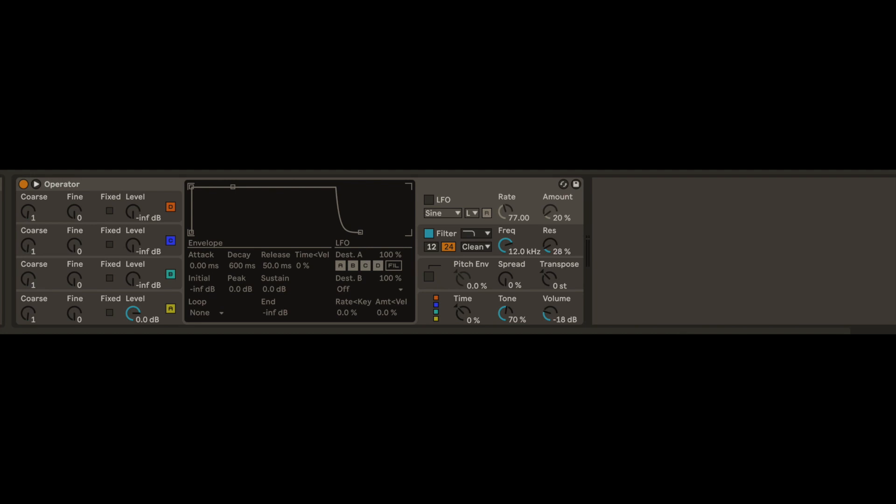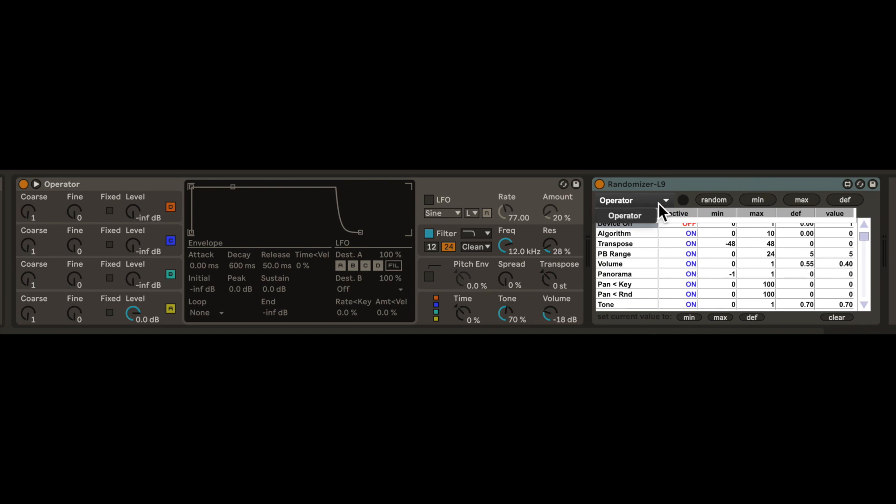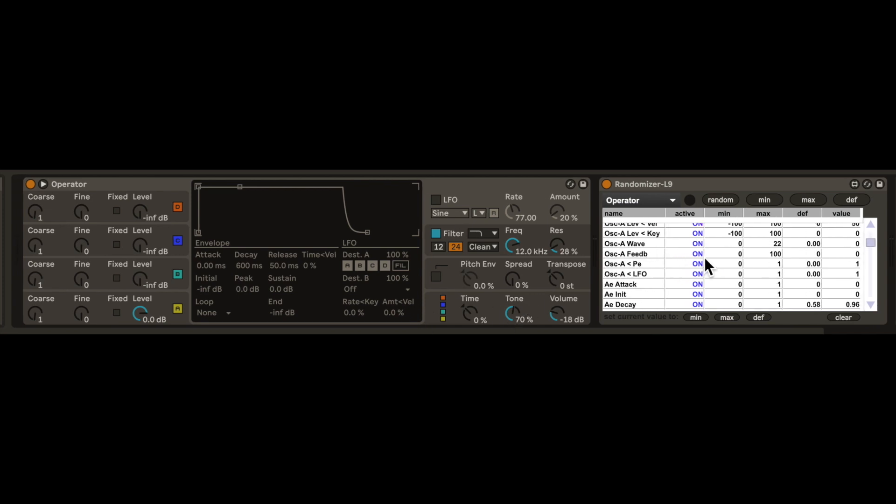Here, I have an operator with default settings. Next to it, I'll add a device randomizer. This is a Max for Live device, which lets you shuffle the knobs of other devices, like Operator. Links below for the device randomizer.